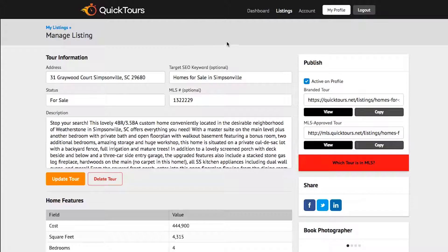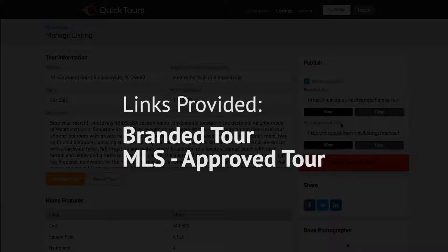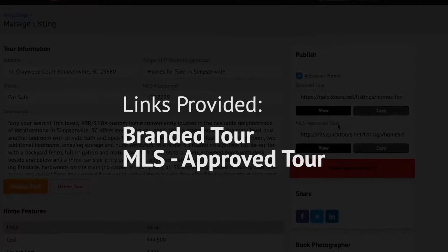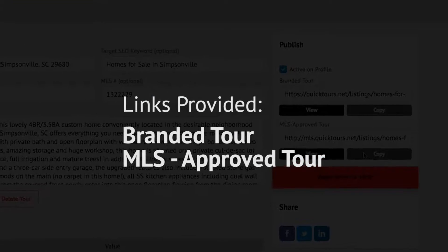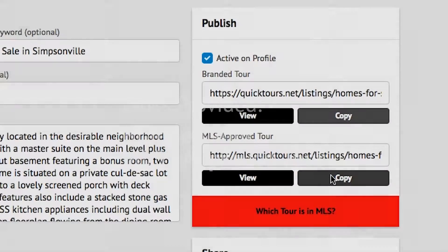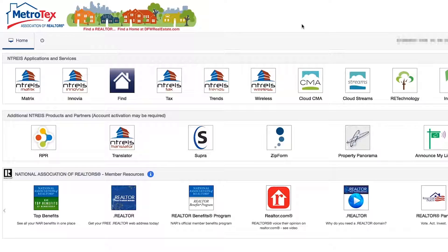On this page, you're going to see two links: one link that is a tour link and one link that is an MLS approved link. Go ahead and click the copy button and that will copy the link into your computer.